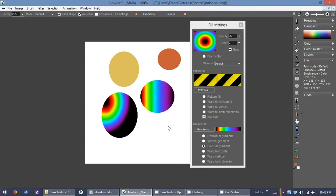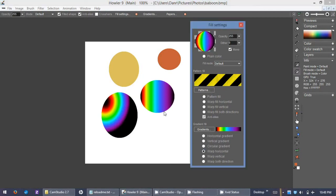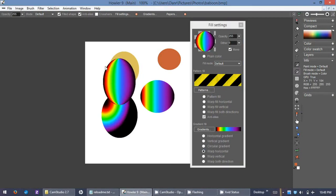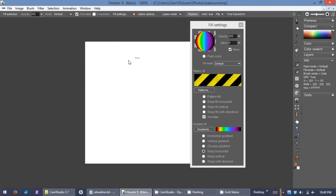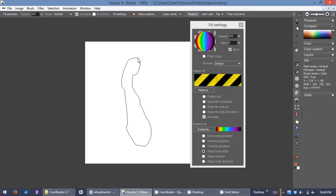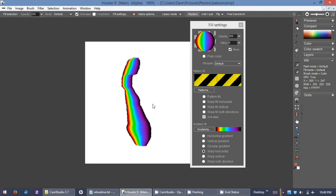It can actually conform to the shape and it gets really interesting if you're using a custom shape. I'll draw something here, and it can get really interesting when you use these custom shapes. Hit fill selection and as you can see, that conforms to the shape that you just drew.